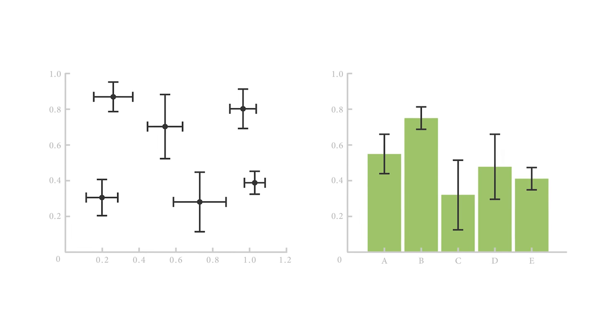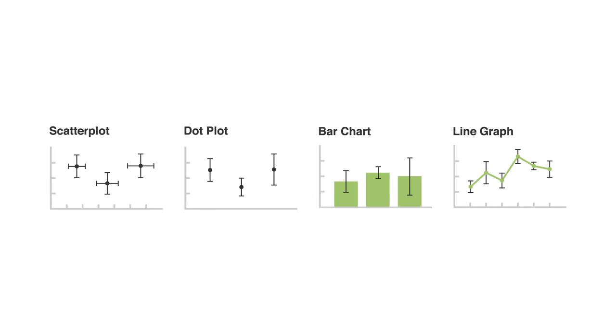Error bars can be applied to graphs such as scatter plots, dot plots, bar charts, or line graphs to provide an additional layer of detail on the presented data.